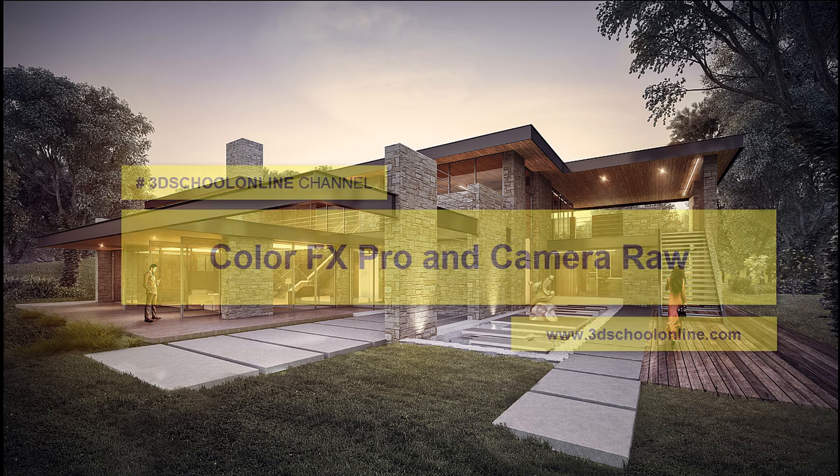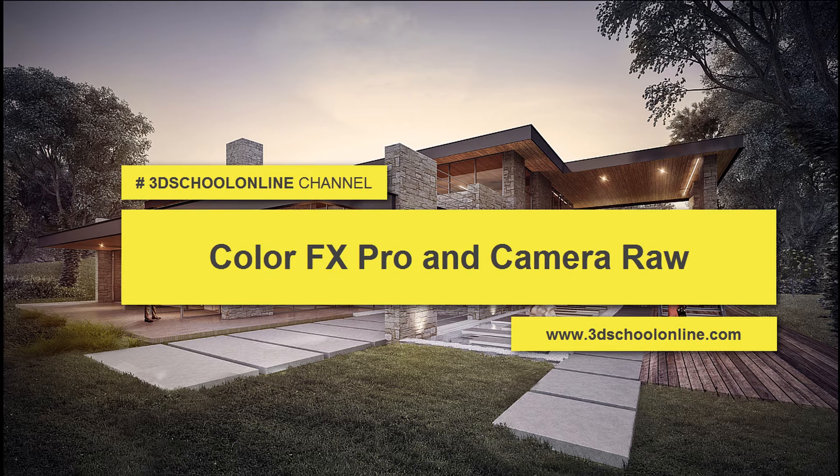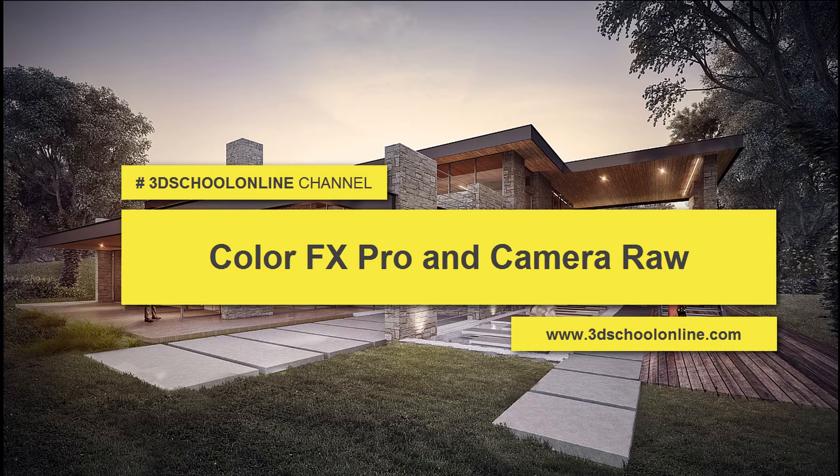Hello everybody and welcome to another episode of 3D School Online Channel. I'd like to talk about Color FX Pro plugin and Camera Raw and how you can get the best post-production results into your scene.